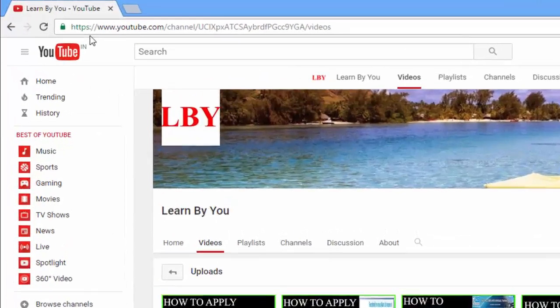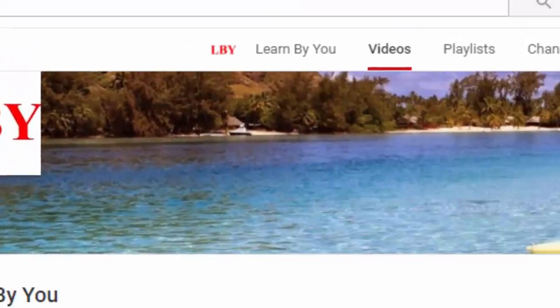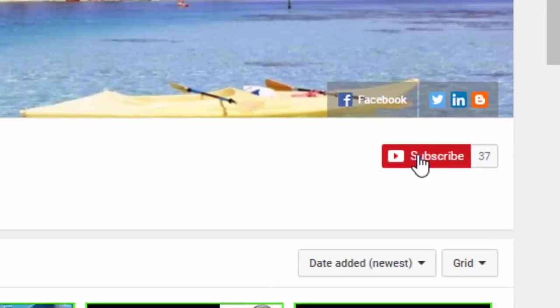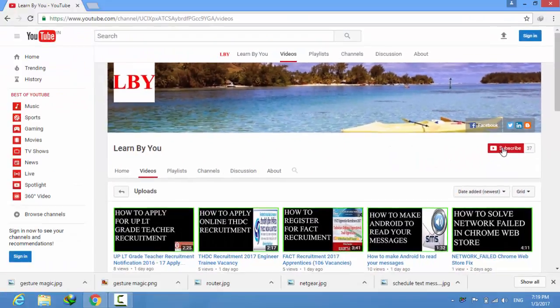Hi viewers, to watch my videos go to this link and click on the subscribe button, then you can get my latest updates to your mail.